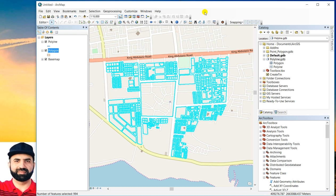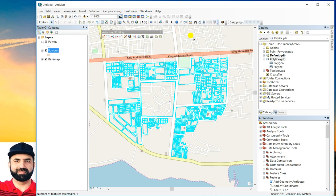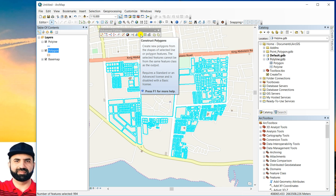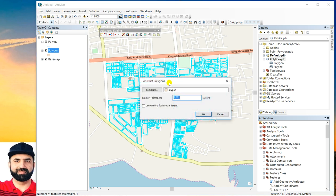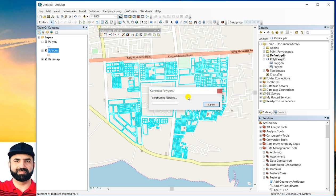And then you have to enable advanced editing. And on this advanced editing toolbar, there is a button with the name construct polygons. So you have to select this one. And here make sure that you have selected polygons. Then you have to click OK.